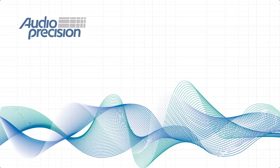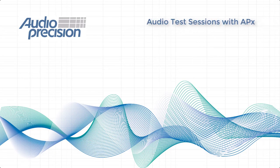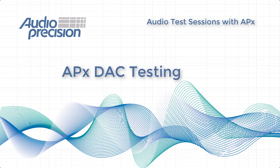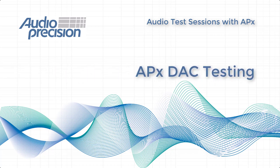Hi. Welcome to an audio test session with APX. These videos provide worthwhile information for APX users and demonstrations on a range of audio measurement applications. In this session, Dan demonstrates digital to analog converter test methods.